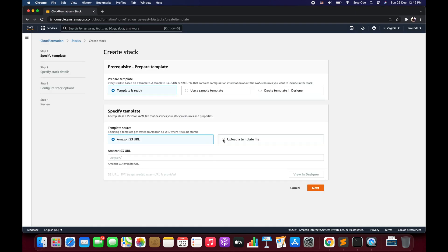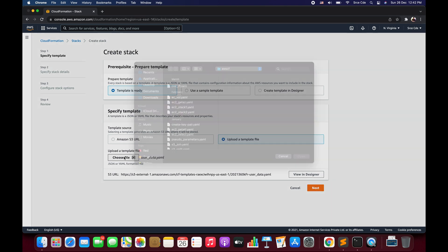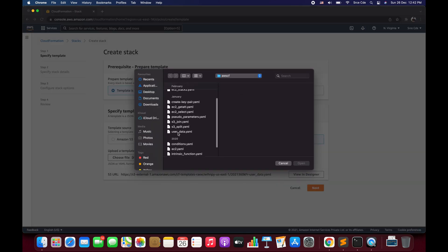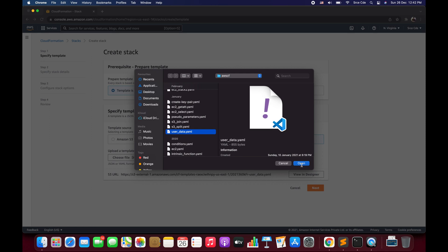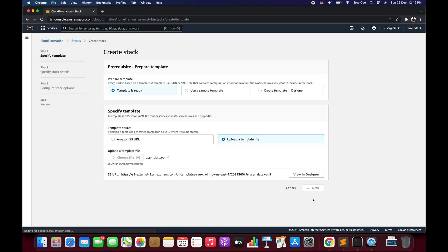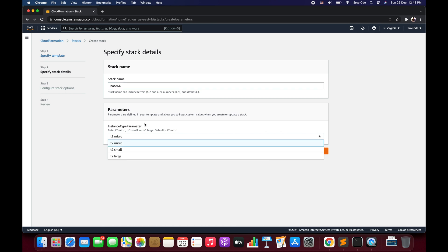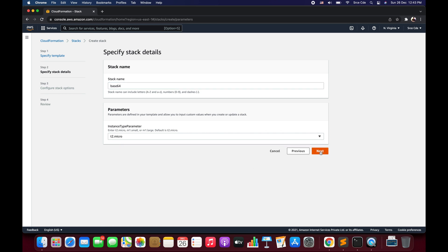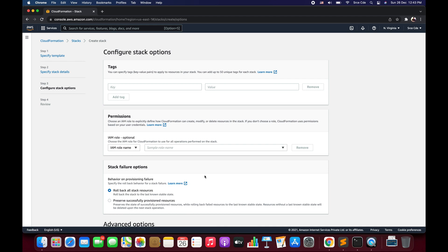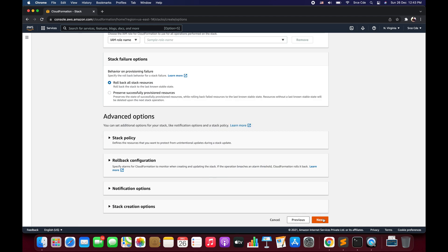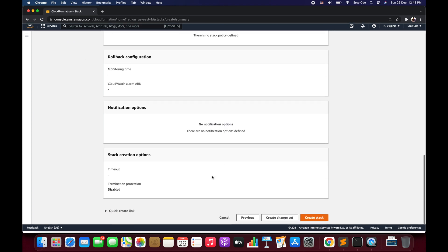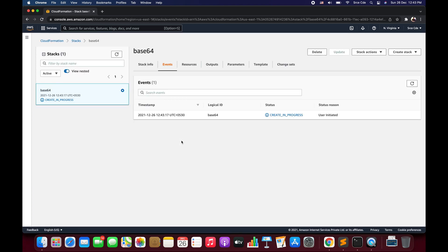Here we will select 'Upload a template file' and choose our file. In my case it's user-data.yaml, so I'm going to select that and click Open, then click Next. Here you need to provide the stack name — I'll say 'base64'. Within parameters we have to select the instance type, so I'll select t2.micro and click Next. In step three we'll leave all options as they are, scroll down and click Next, then scroll down again and click Create Stack.